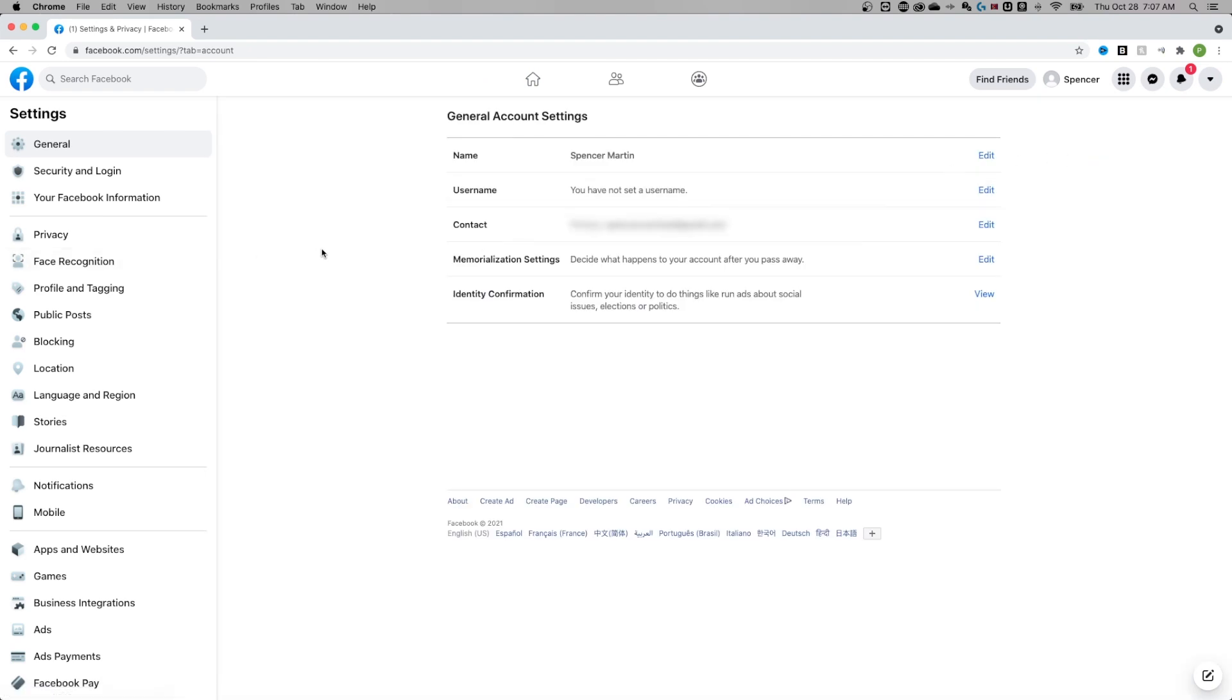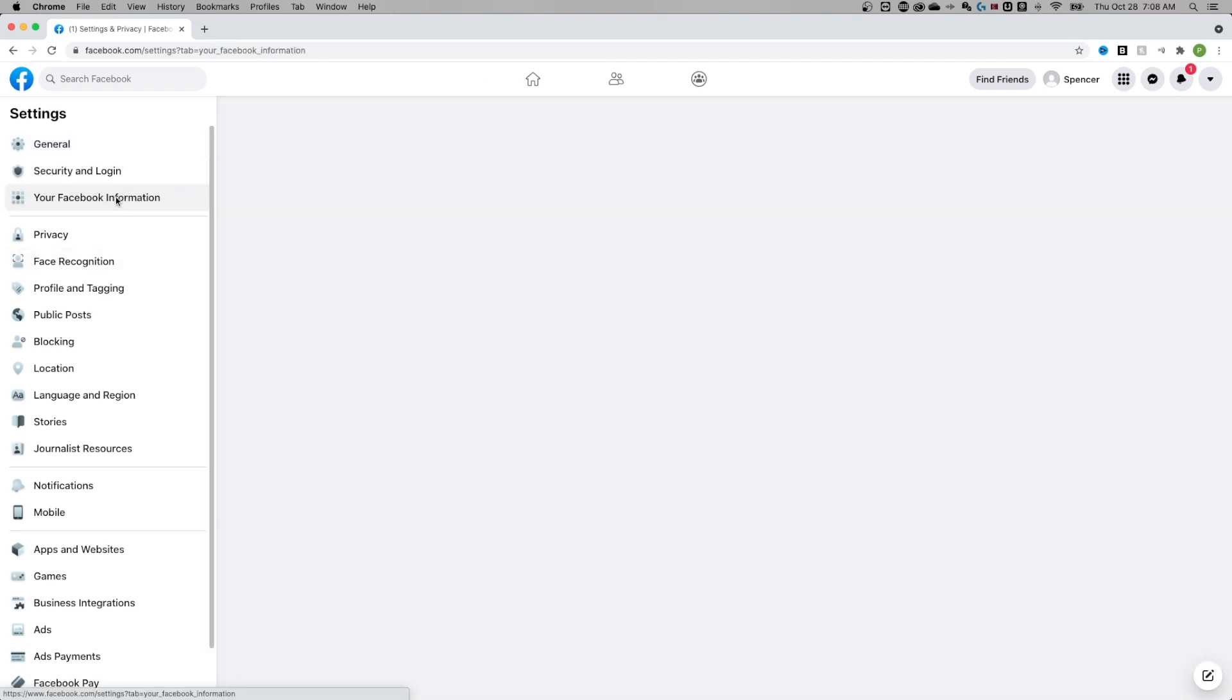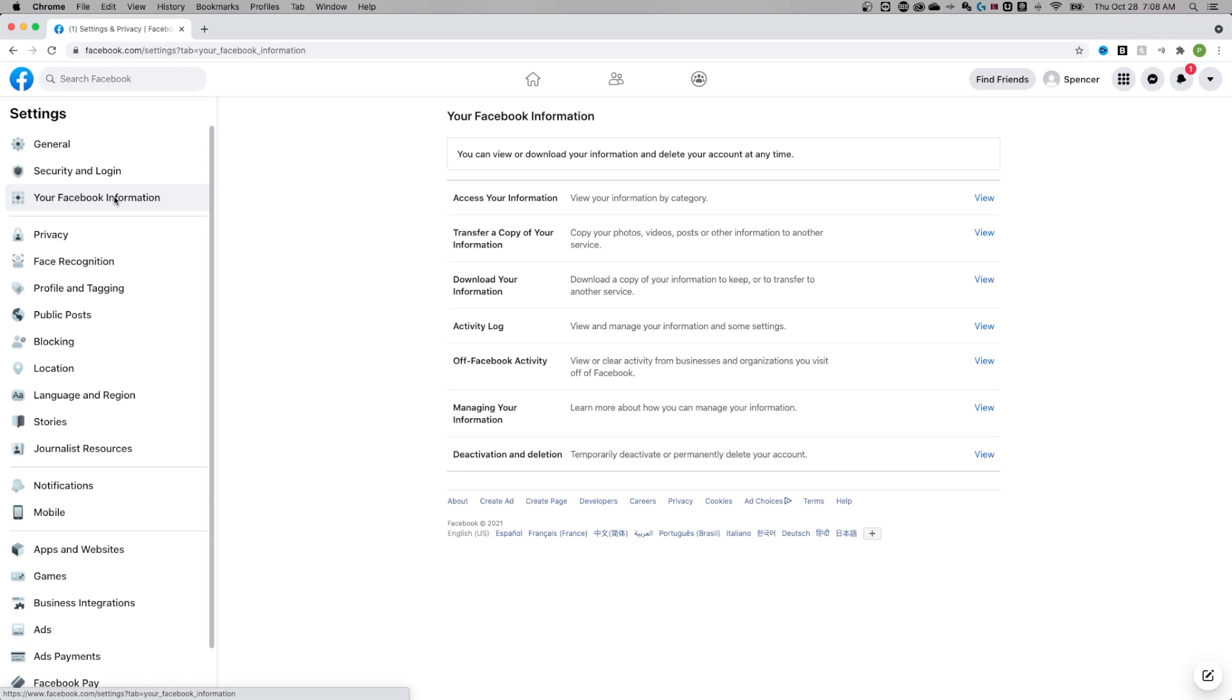It's going to take you to the general settings. Over here on the left hand side, you're going to find your Facebook information. And at the bottom of this is deactivation and deletion.